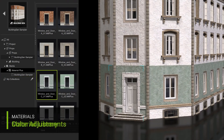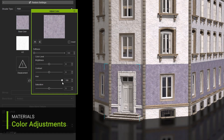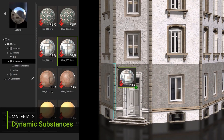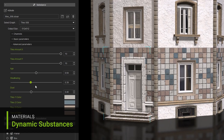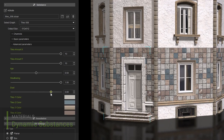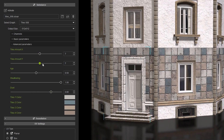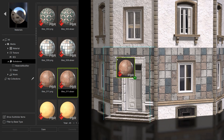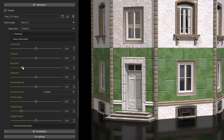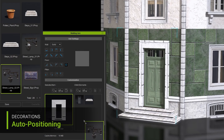This also comes with dynamic substance materials, which means you can procedurally play with the material to achieve exactly the kind of look and feel you're going for.